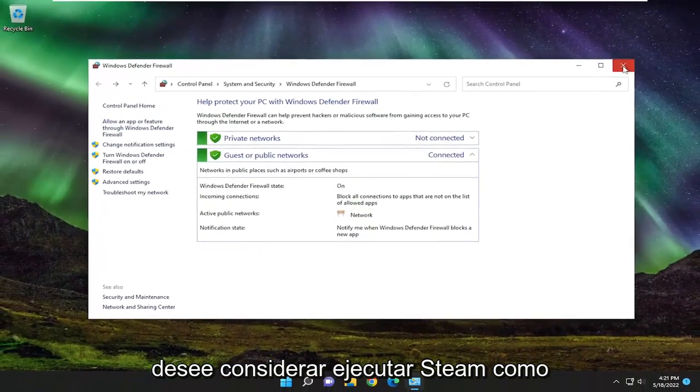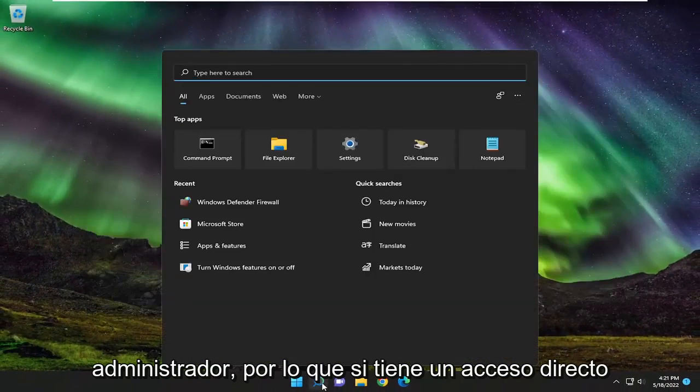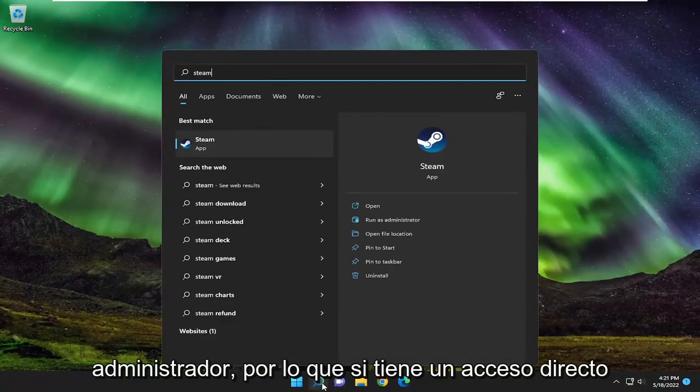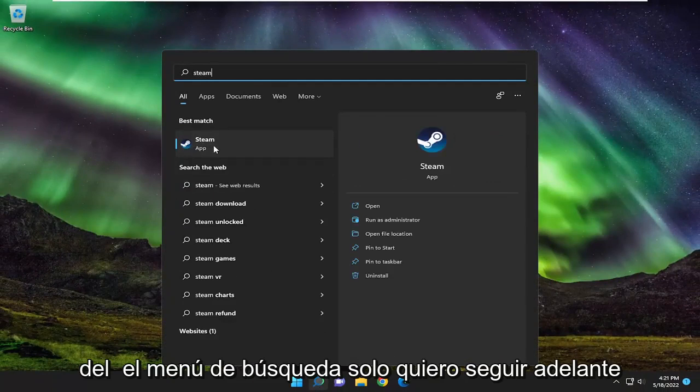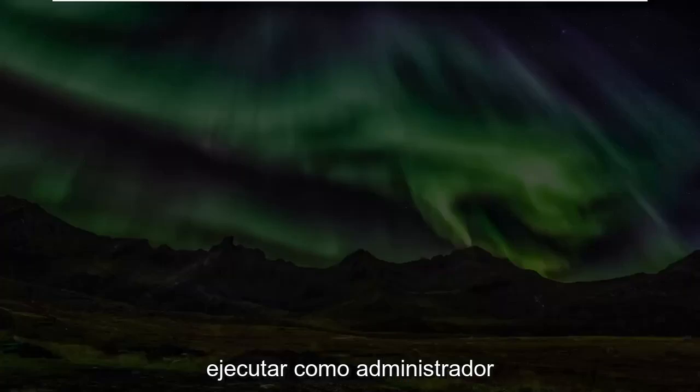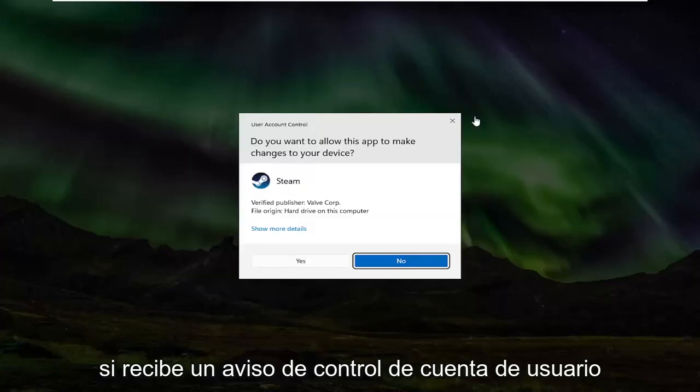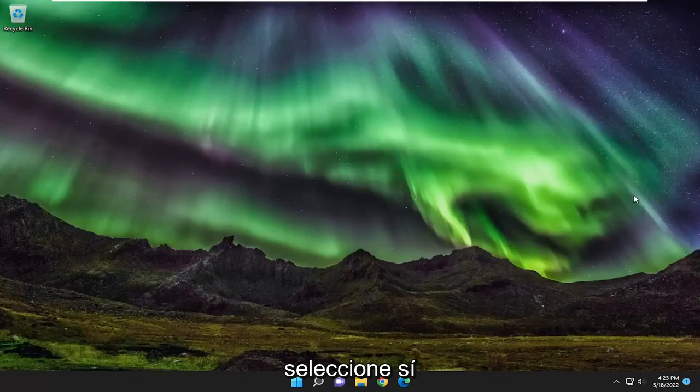You may also want to run Steam as an administrator. If you have a shortcut on your desktop or access it through the search menu, right click on it and select run as administrator. If you receive a user account control prompt, select yes.